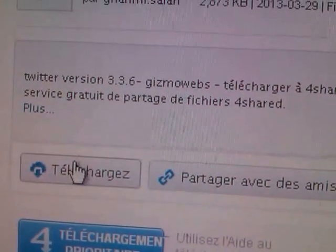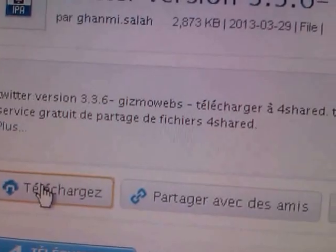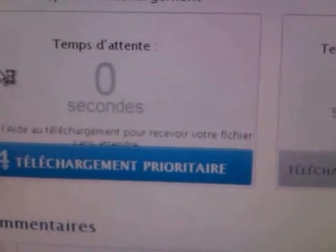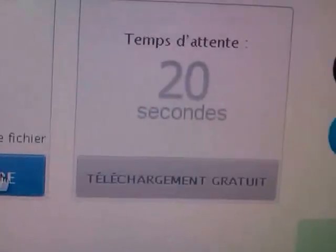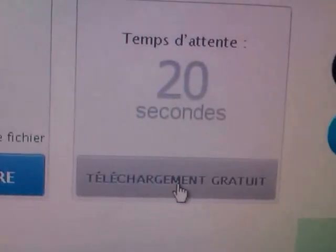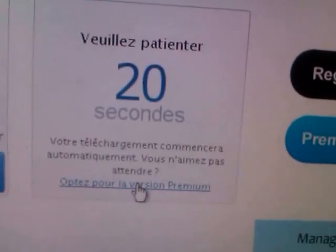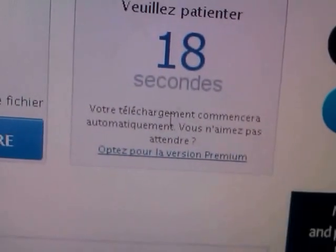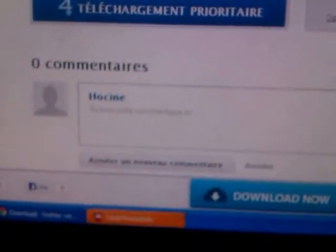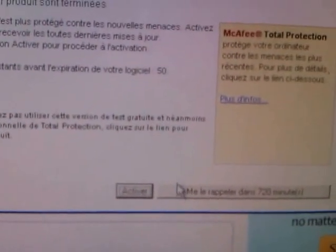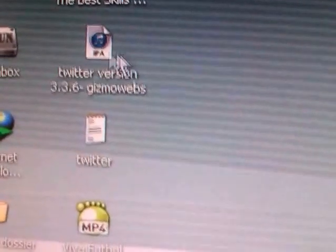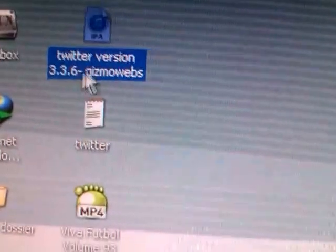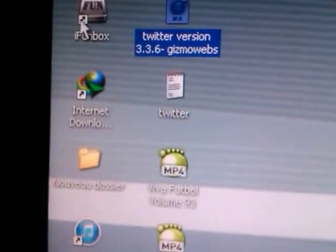Just click download. You can download for free. I prefer downloading for free. Just wait for 20 seconds and your download will start. I already downloaded the app, so just gonna close that. Let's see, here is Twitter version 3.3.6.